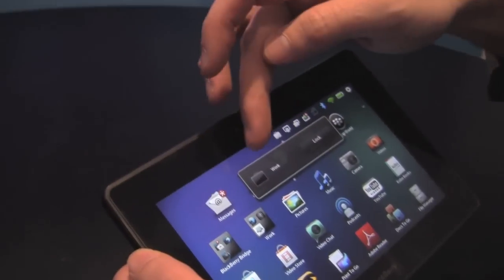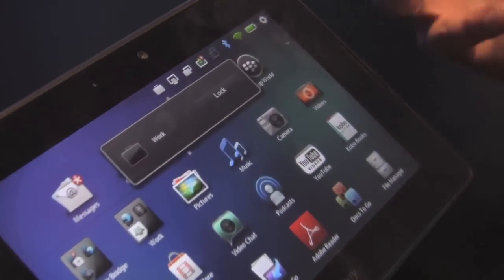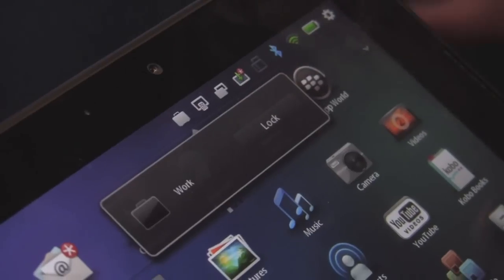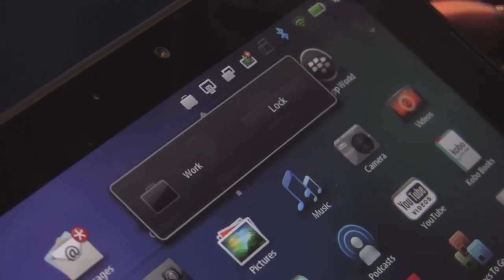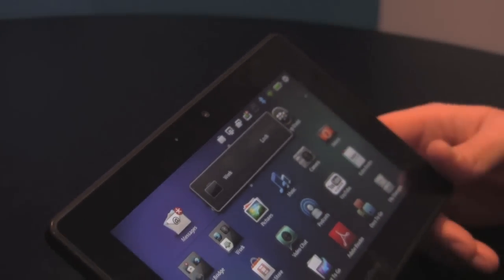Here at the top we have a little briefcase icon, which indicates that this PlayBook has been enrolled with BlackBerry Mobile Fusion. What that means is it has now created a secure encrypted partition on the PlayBook to keep all of your work data safe.